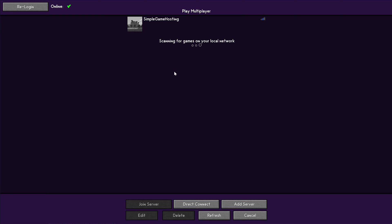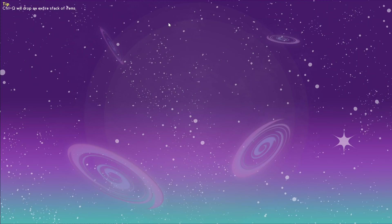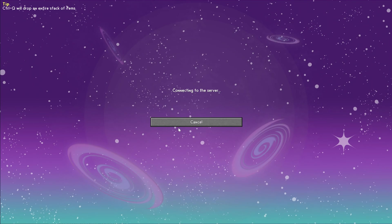With modded Minecraft, it's going to take way longer than it does with Vanilla Minecraft, as you're seeing kind of right now. But there we go. It's now online, and we can double-click on it and join right on in.